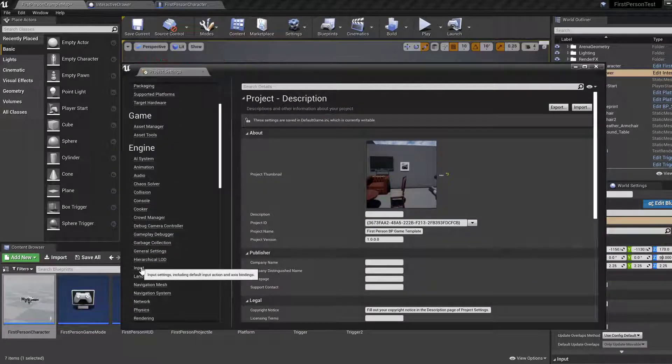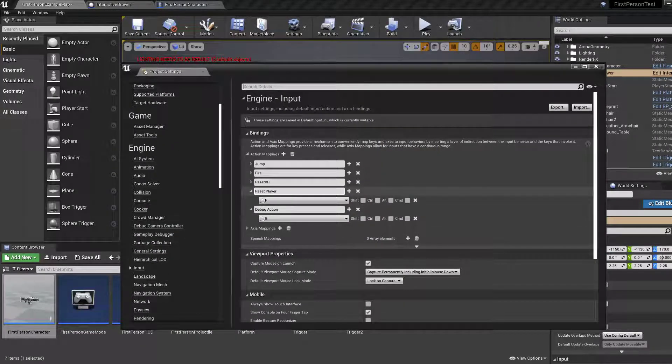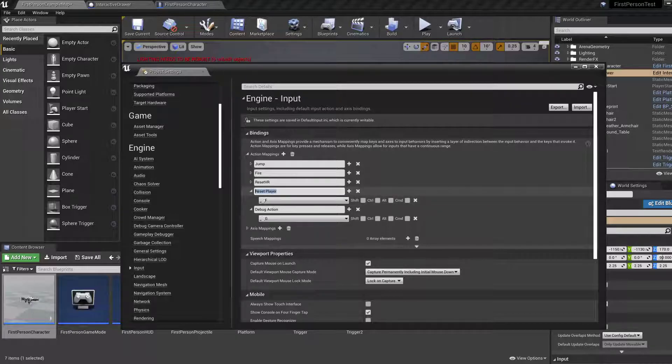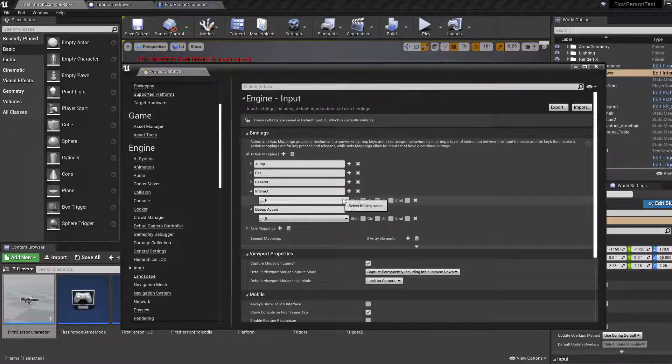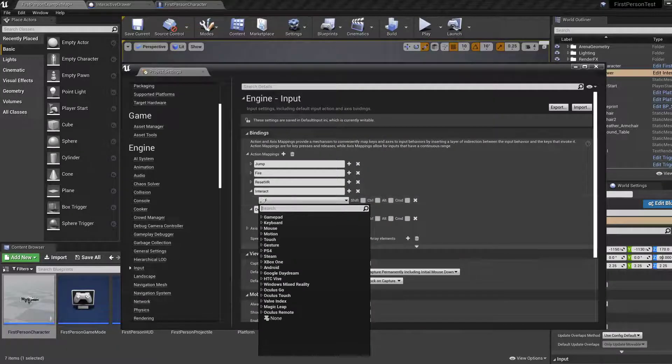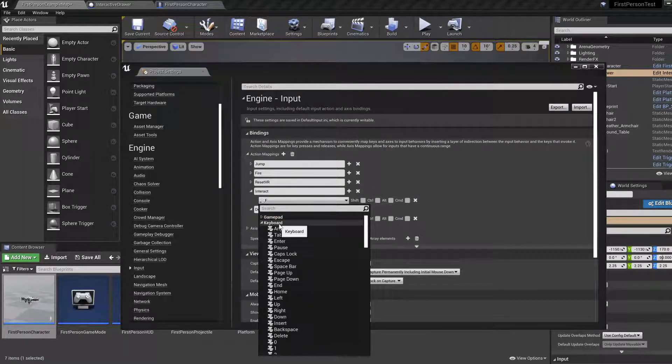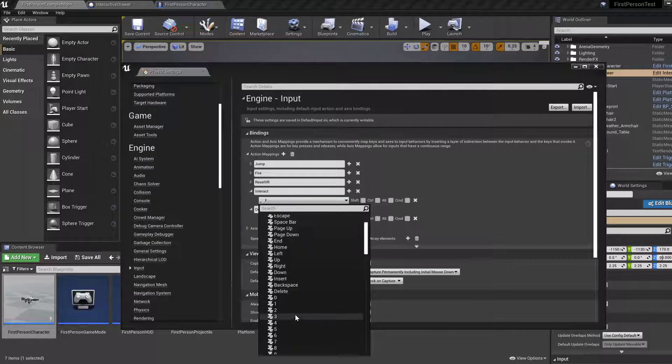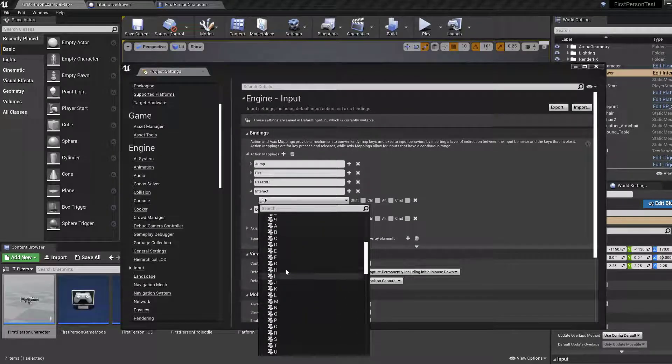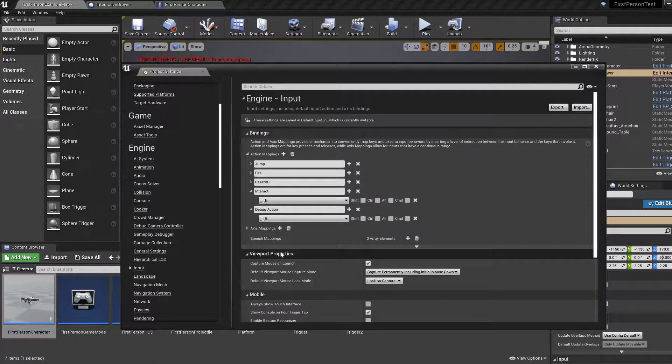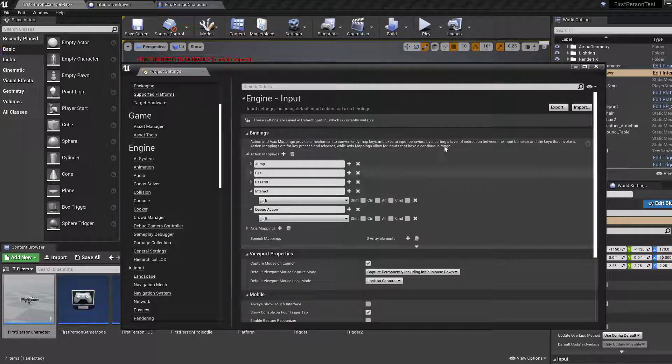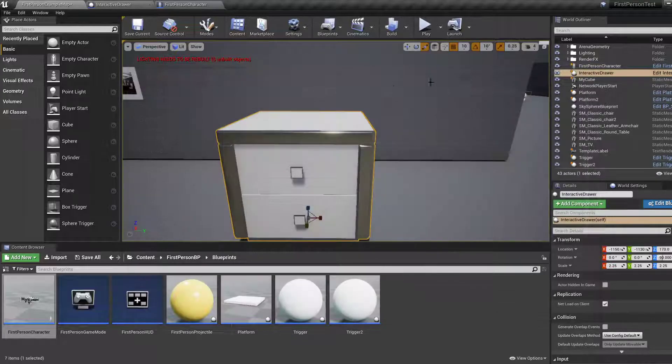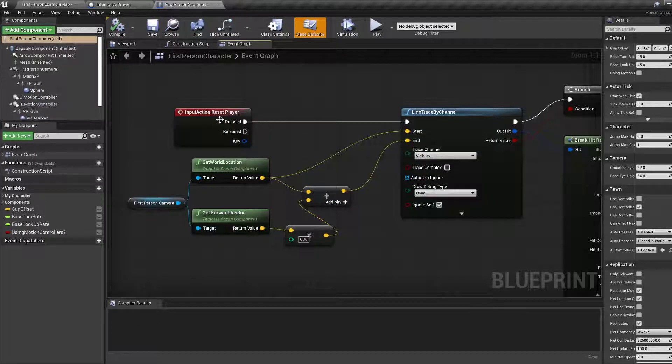Let's select project settings, input. And then you'll find reset player is F. Let's rename this to interact. And then let's change the F key to E. Where's E? Okay. Interact, E, done.